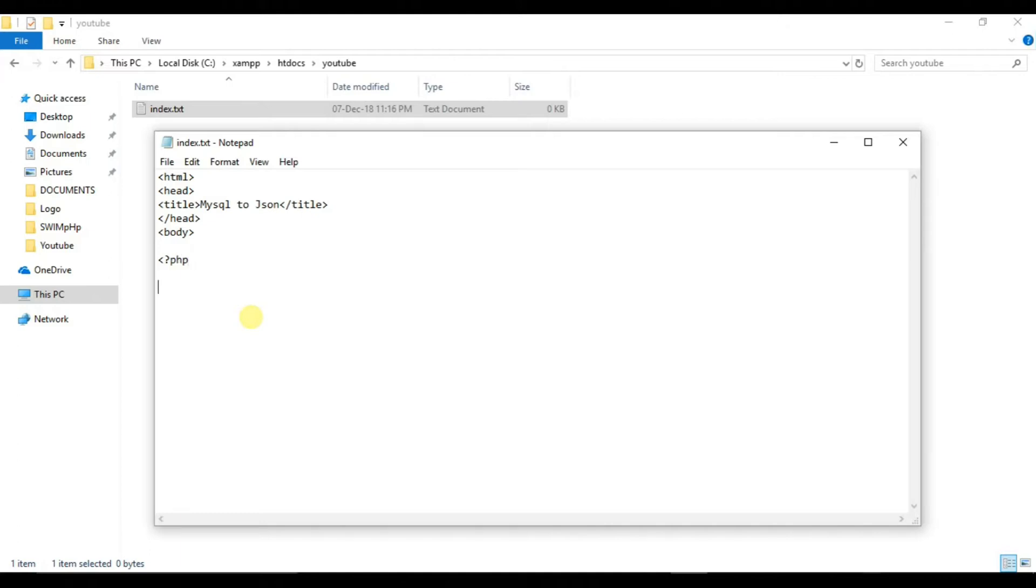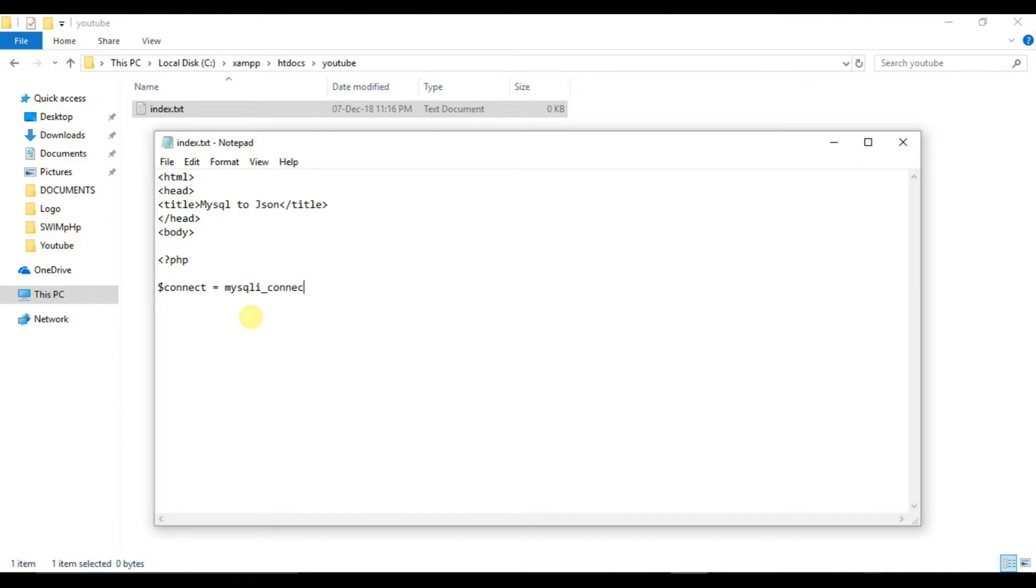Now let's write our PHP code for it. So first we will create a variable connect that will store our database connection. That is mysqli_connect. So this is used to connect to the database. So here we are running it on localhost. So we will just type localhost or you can type 127.0.0.1.